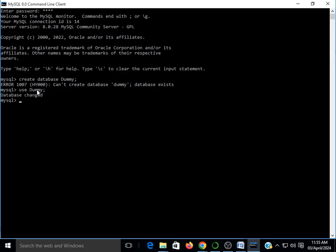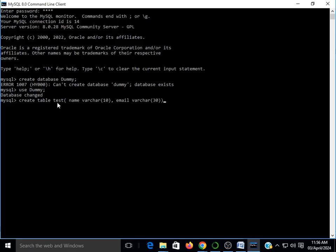Now the dummy database is in use, so we'll create a table inside it. The command to create a table in MySQL is CREATE TABLE followed by the table name — I'll use 'test'. We have to give some fields: I'm giving 'name' which is of type VARCHAR, and 'email' which is also VARCHAR with a larger size. So CREATE TABLE test with attributes name and email — pressing enter, the table is created.